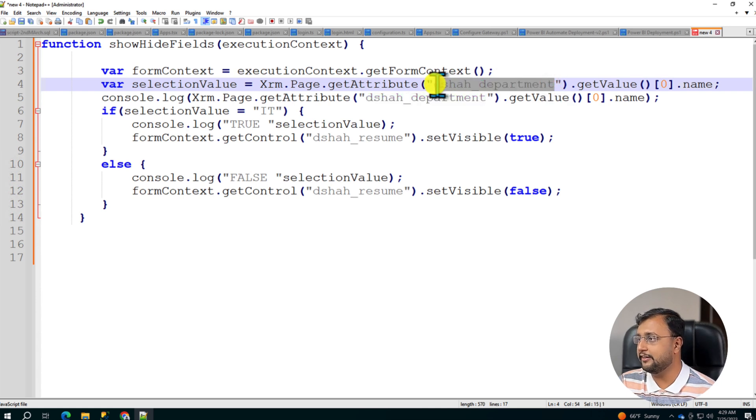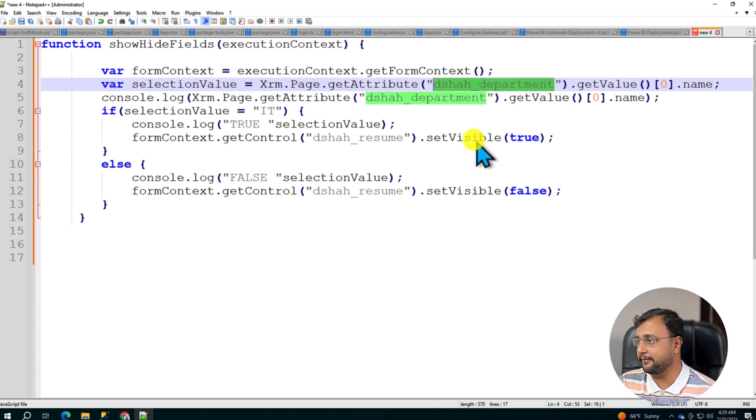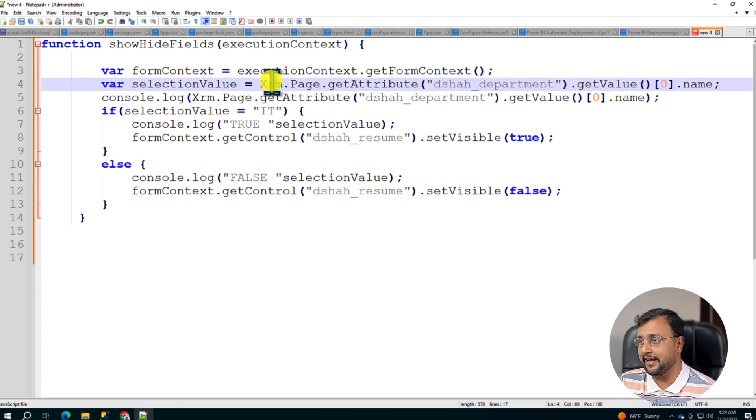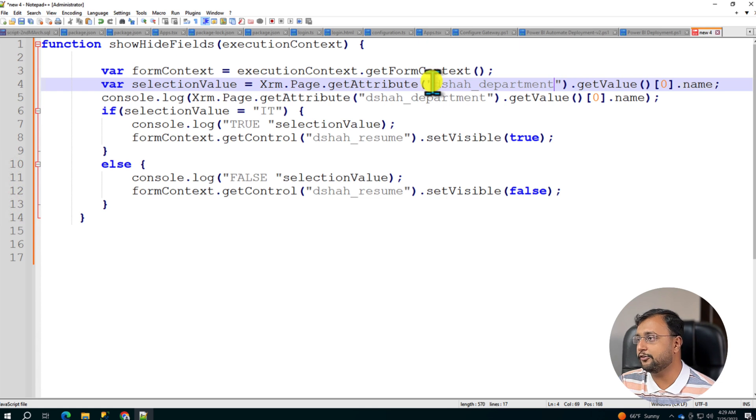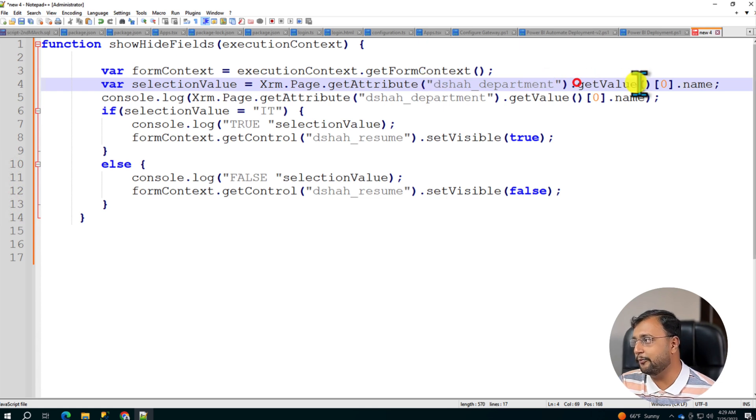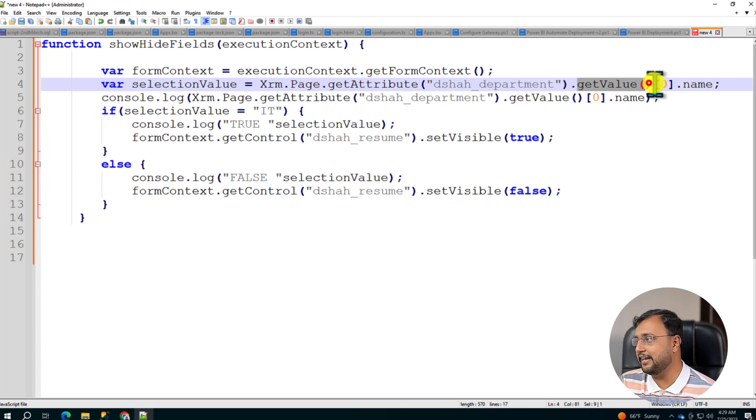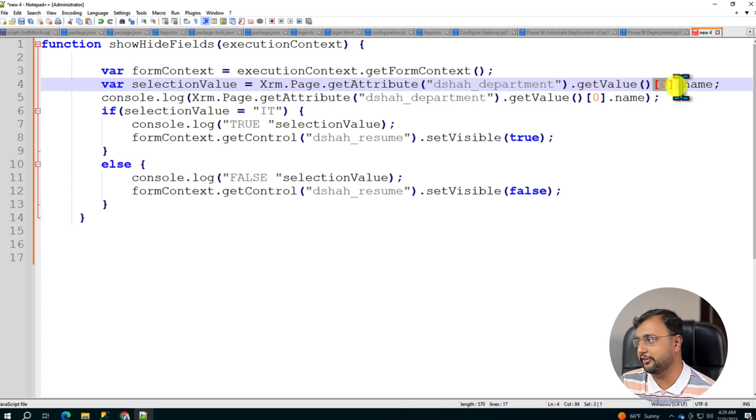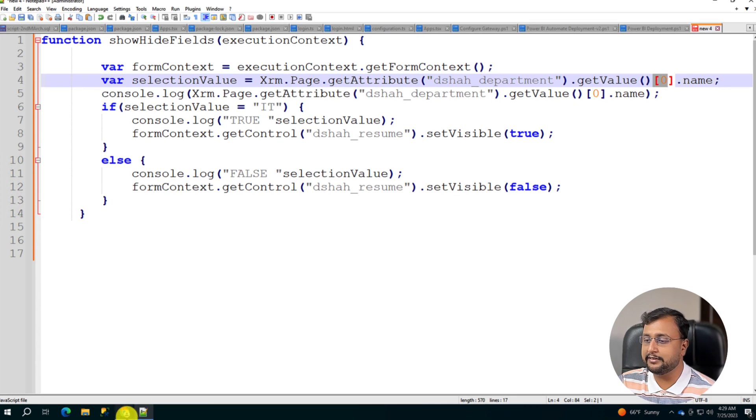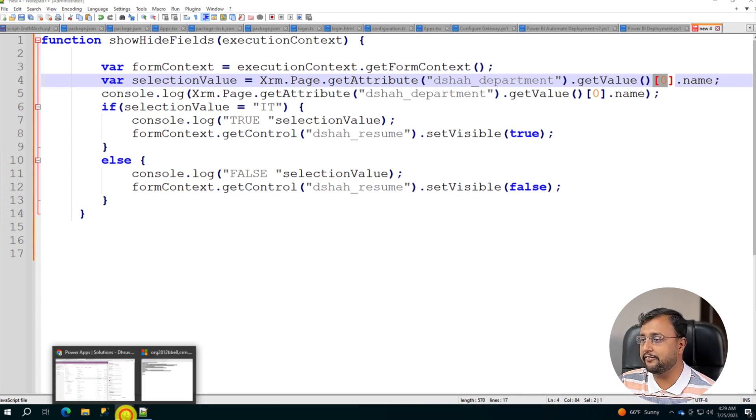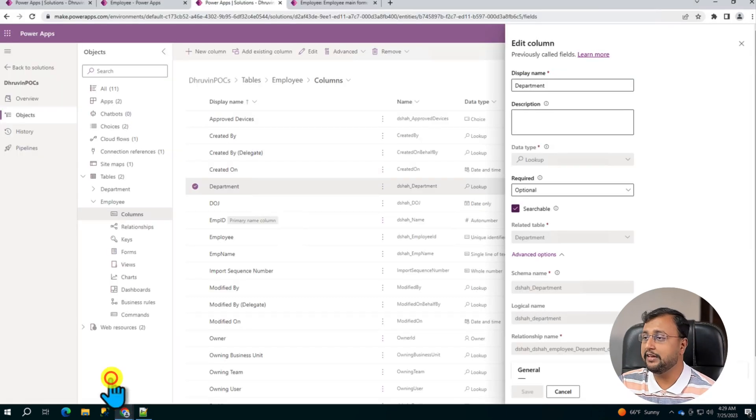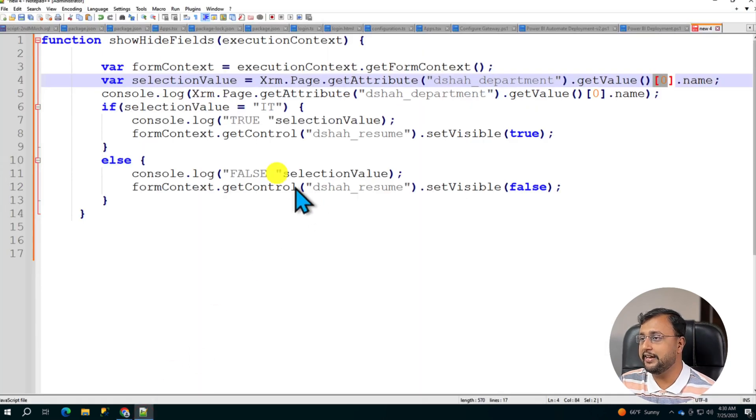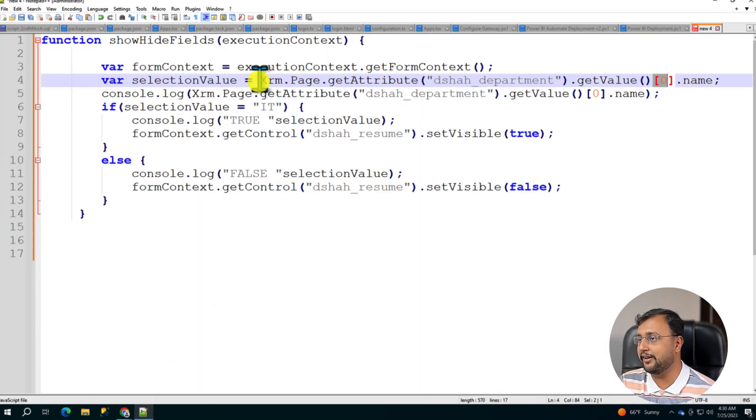So let's just paste this attribute. And now this is the syntax: Xrm.Page.getAttribute().getValue(). And it will return me the array. So I need the first element of the array, so I'm just using [0].name. Because this department is something which is a lookup column in my case. Depending on your column type this selector value will be changed. And you can verify in this way as well. Let me show you how.